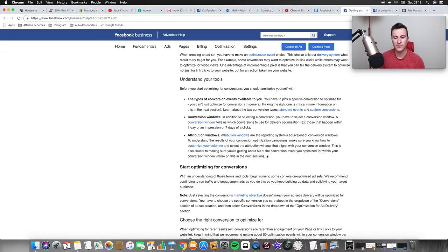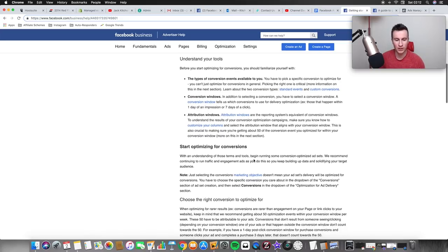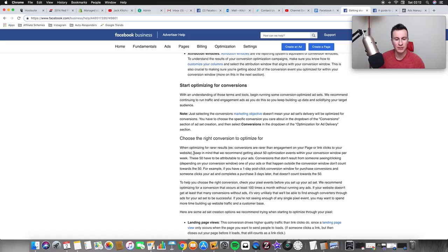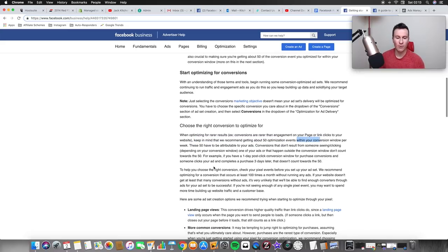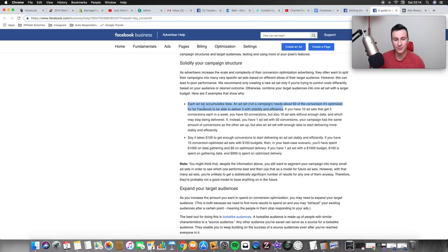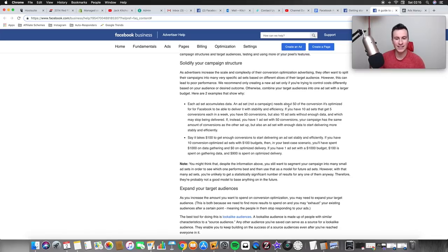I've got Facebook's own business website here to prove it. The first key point: you need to make sure you're getting 50 of the conversion events you optimized for, and these must happen within your conversion window. So if you're choosing purchases, they must happen within the conversion window - this is crucial to the testing strategy. The main point from Facebook themselves: they recommend getting about 50 optimization events within your conversion window per week.